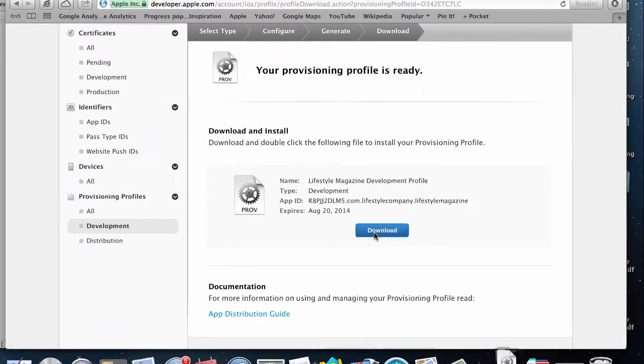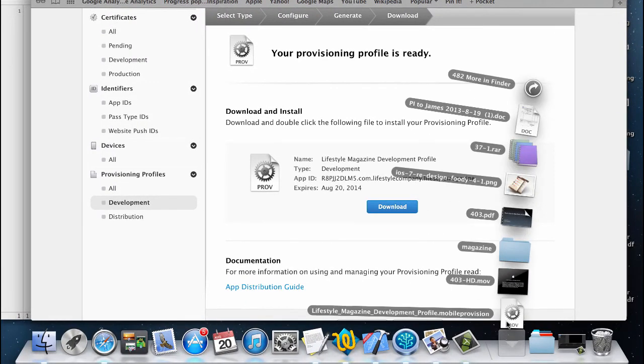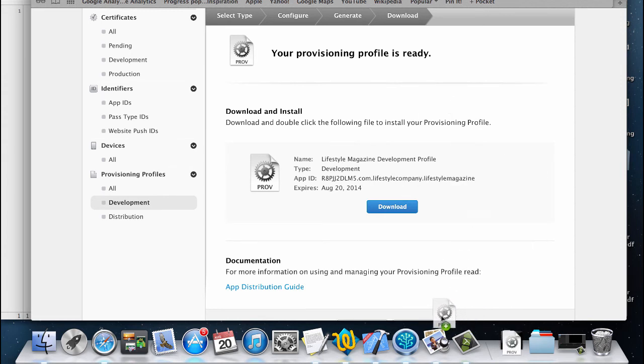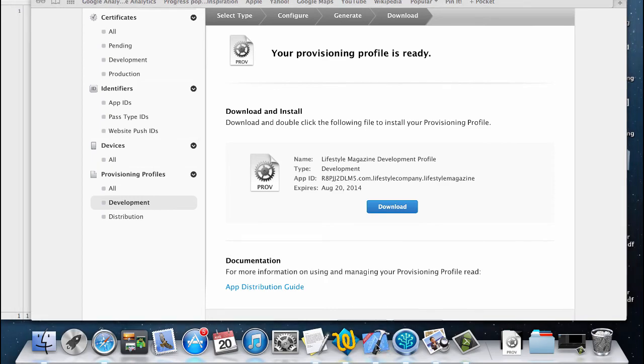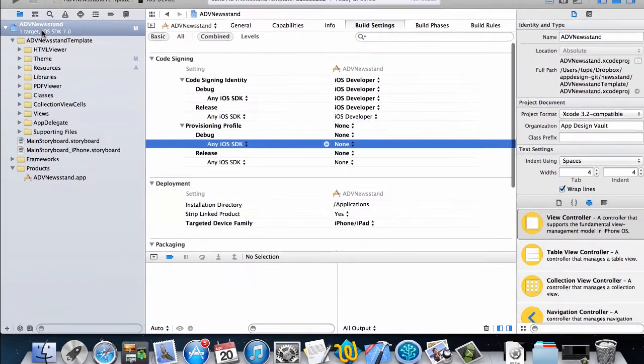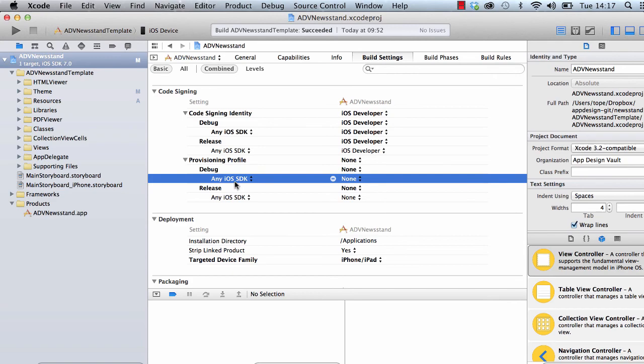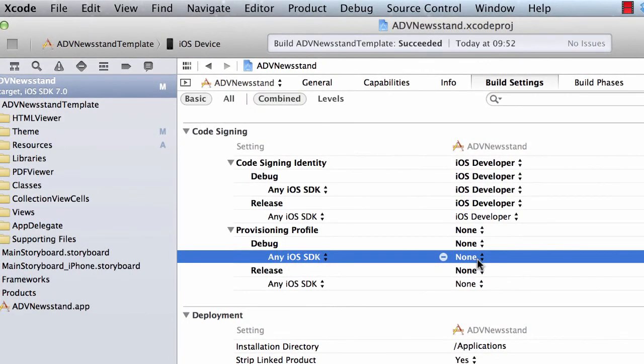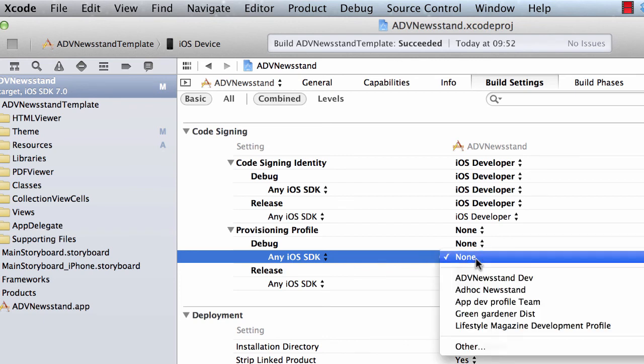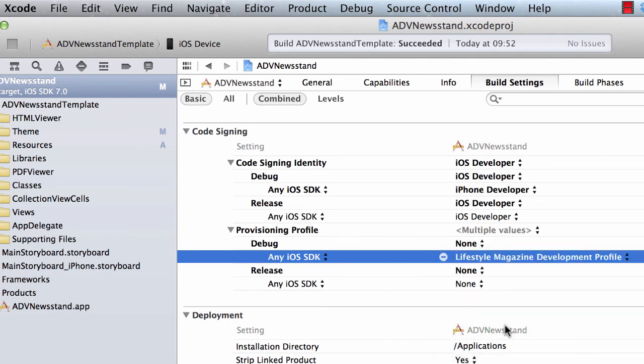Click on download and now it's on my computer. I can actually drag that profile to Xcode to install it. In the main project, under the build settings tab, I can easily go and check what provisioning profile I want to use. If I click on